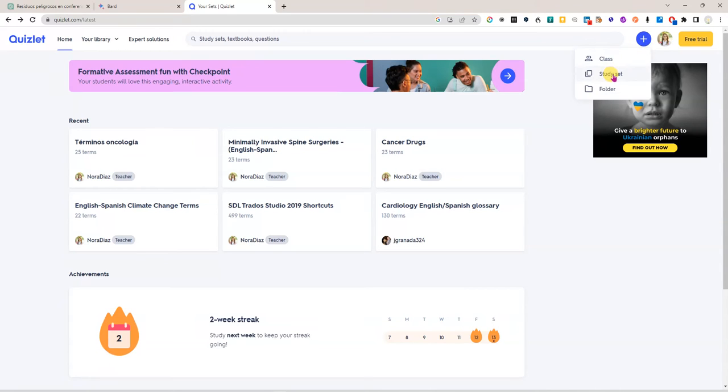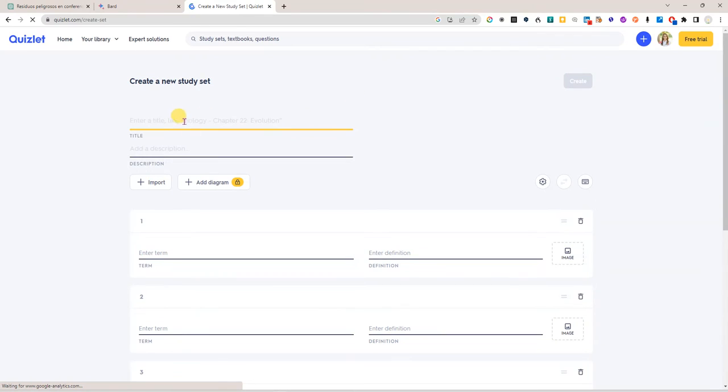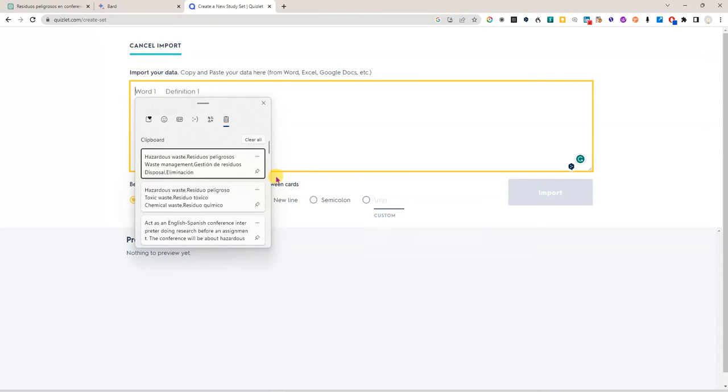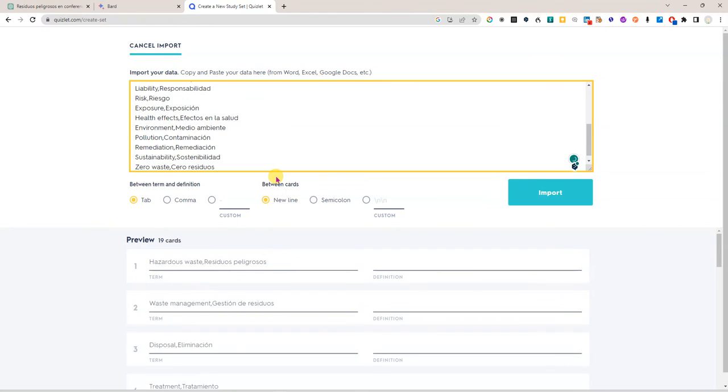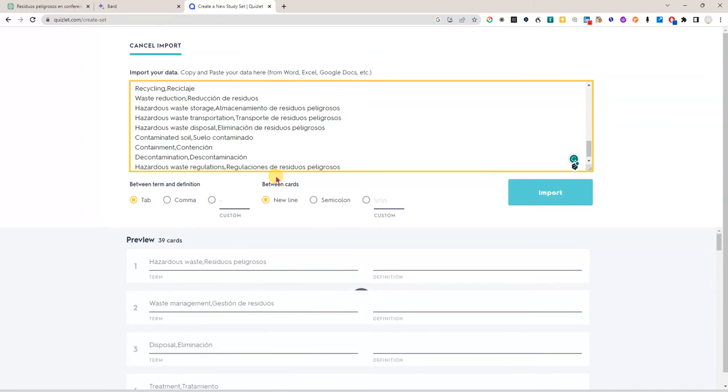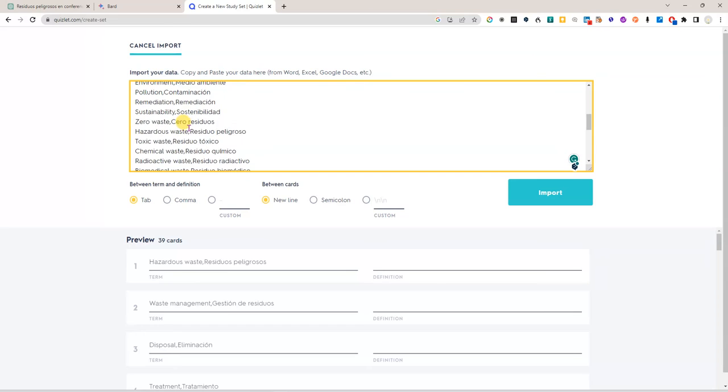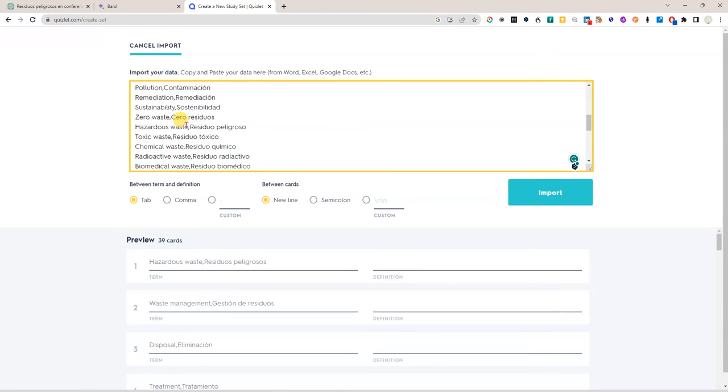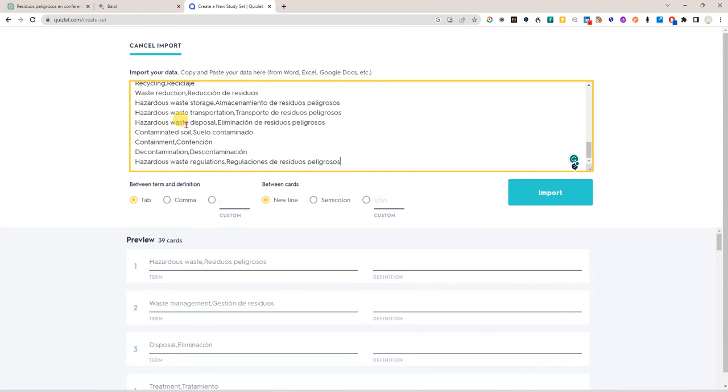So I'm going to click here to create a new study set and I am just going to call it waste management and click on the import button and then it's not truly an import feature but it's a copy paste feature. So I'm going to paste here the terms that I got from the two tools and as with anything that we get from an AI it's a good idea to go through these terms and validate them to make sure that they are correct but for now we're just going to focus on creating the flashcards.